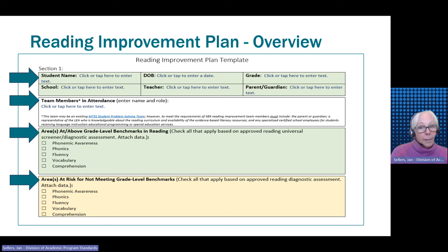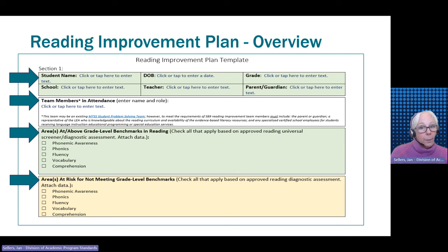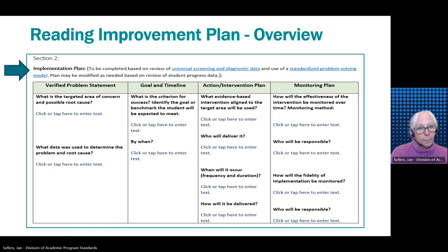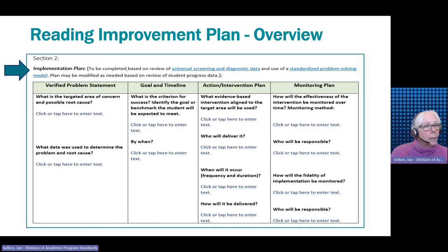Section one of the template provides space to record identifying information about the student, team members present, areas where the student is at or above benchmark in reading, and any areas at risk for not meeting reading proficiency. The data used to determine the student's strengths and weaknesses come from the universal screening and diagnostic assessment tools. Section two is where the team creates the individual plan using data-based decision making.